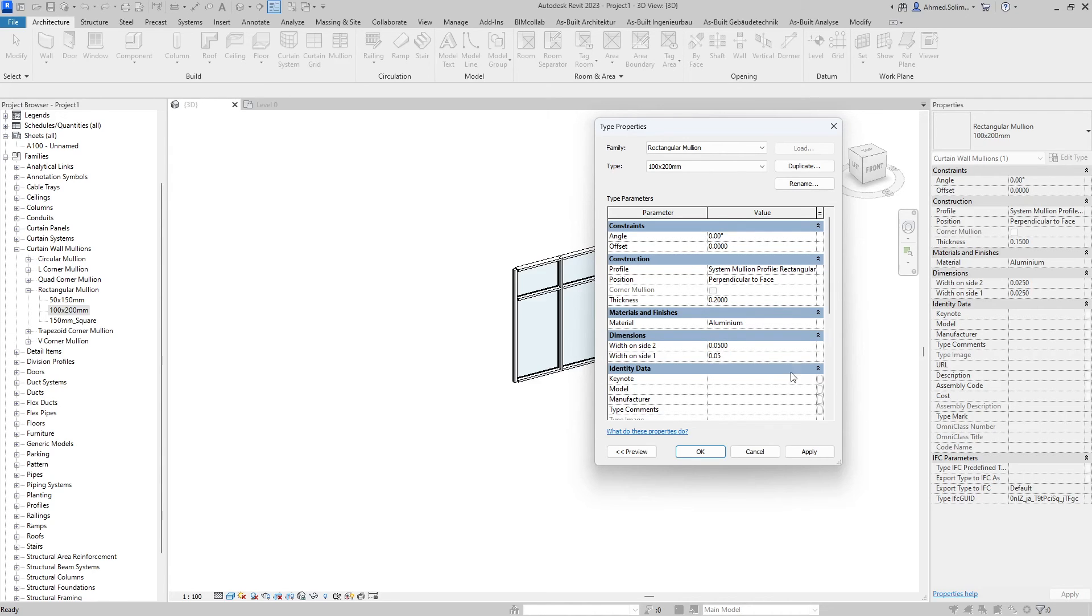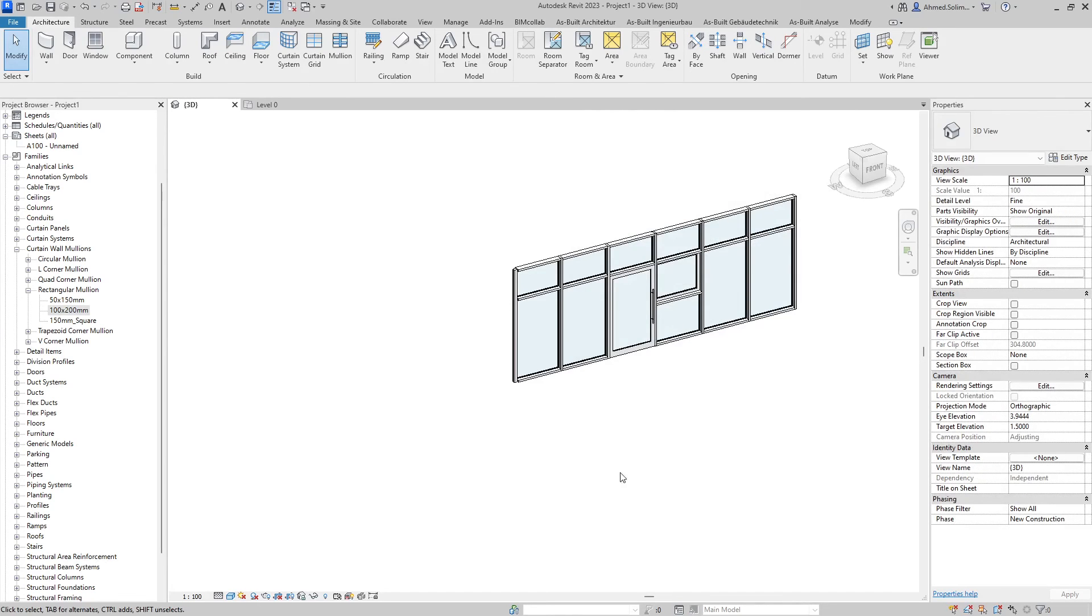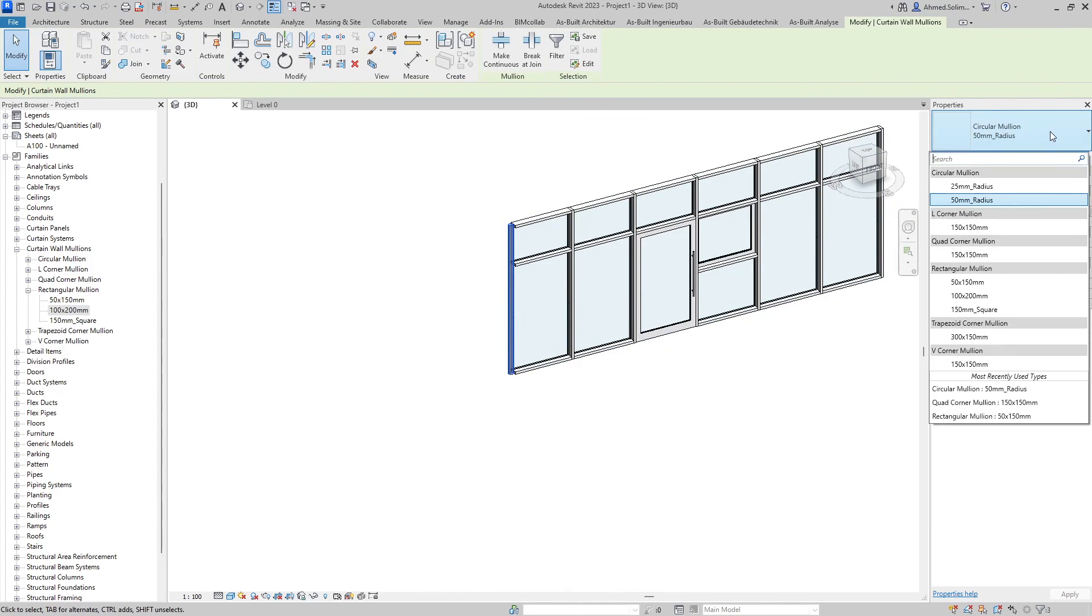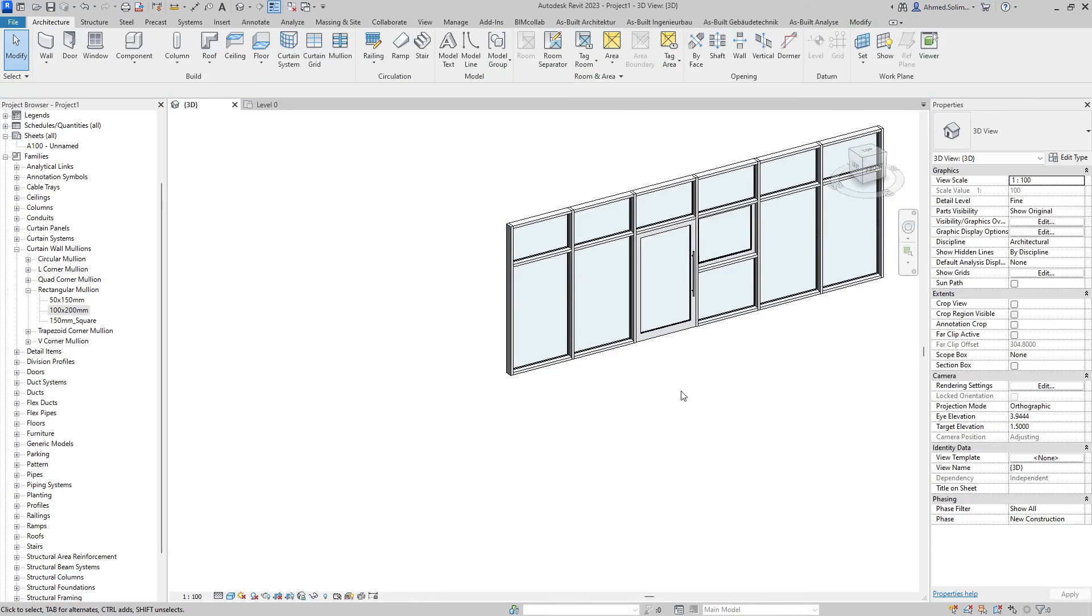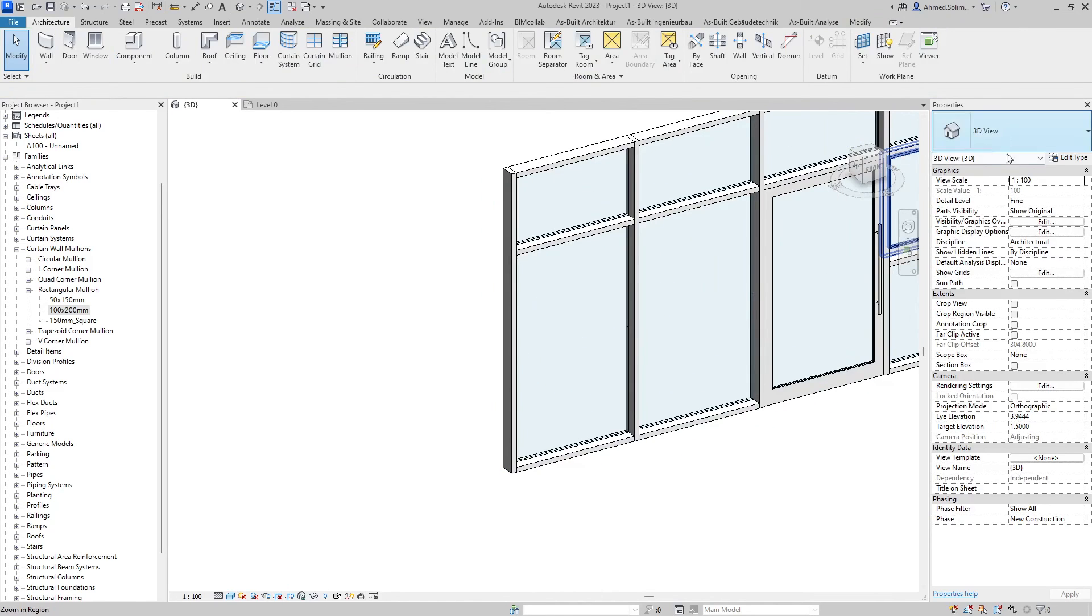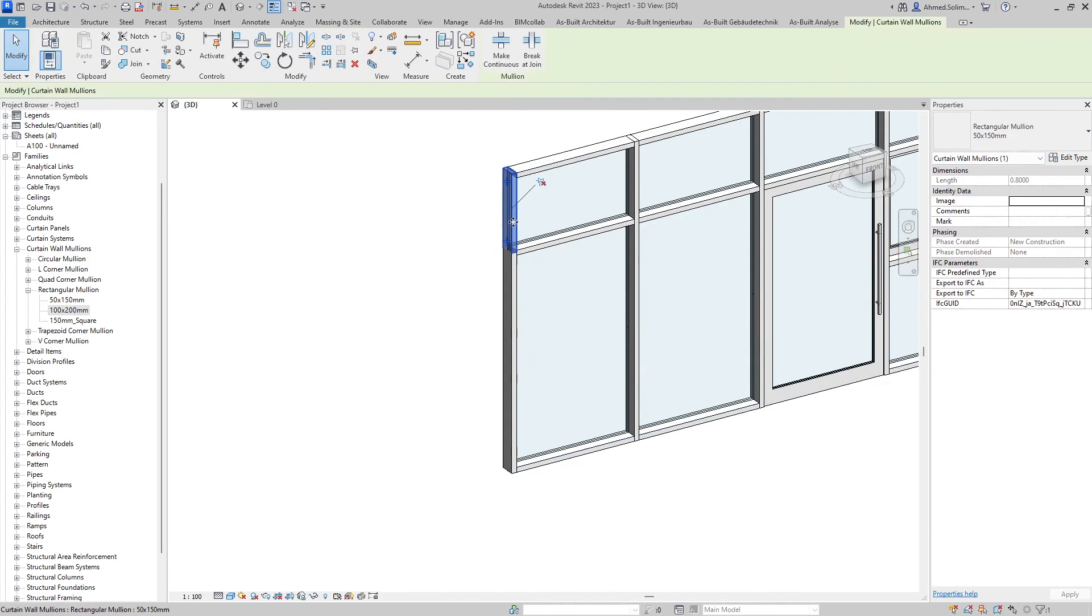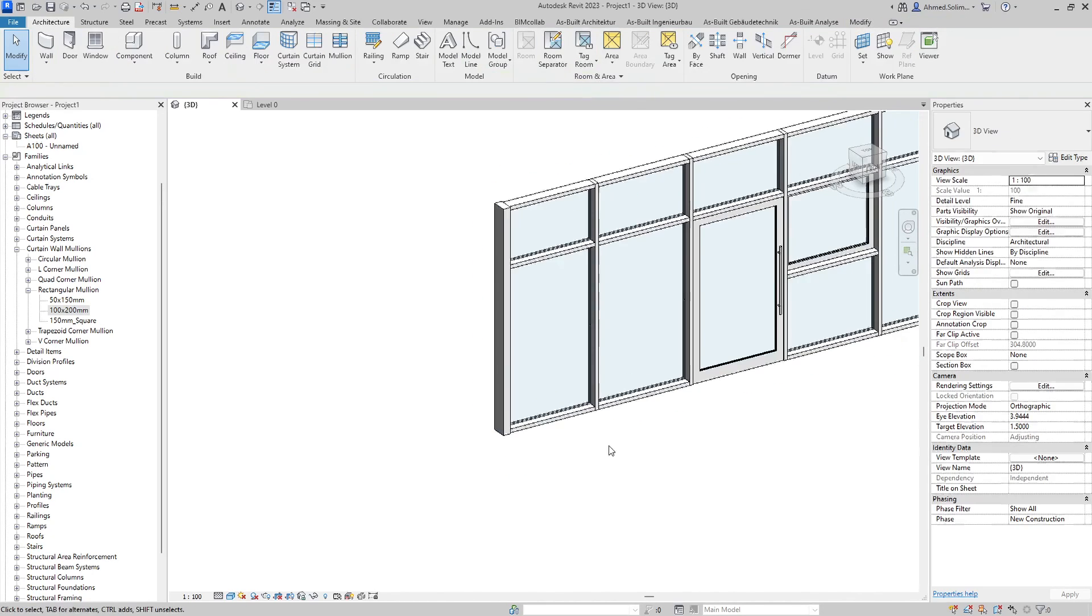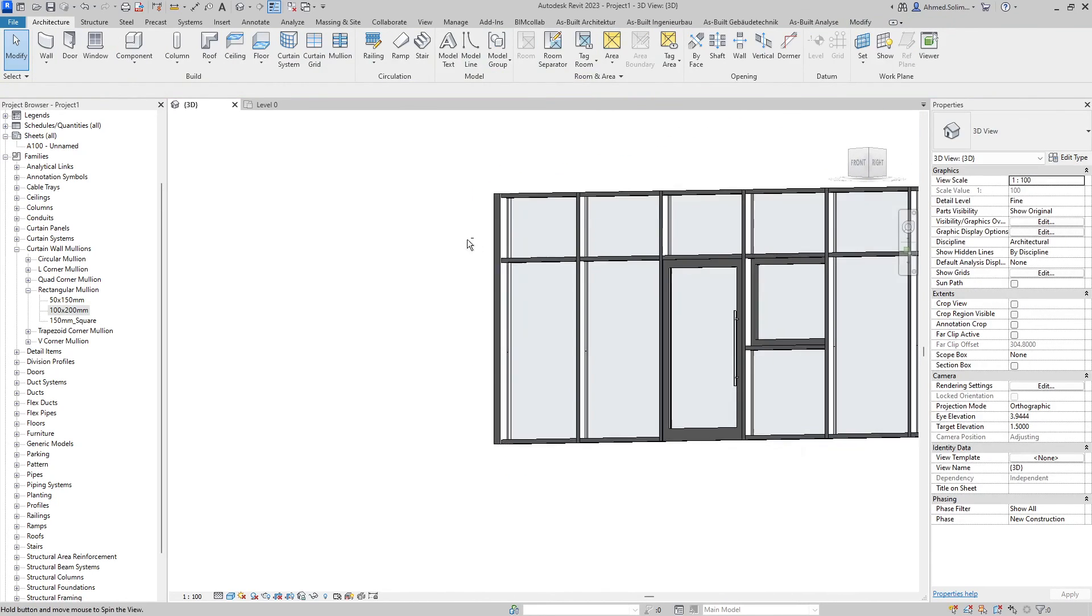Apply, okay. Now I just need to select the mullions once again and select the new type I have created. And as we can see it has been changed.